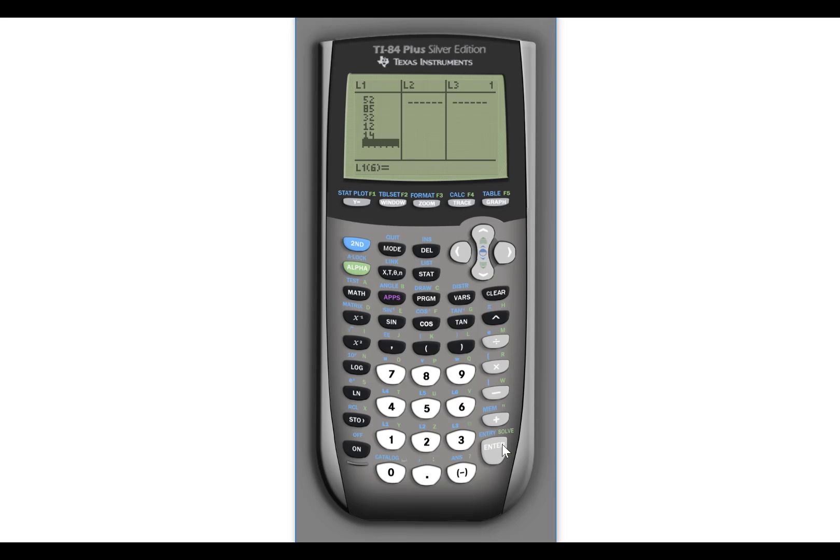So they're pretty easy to work with. If there's a data item that you put in that you don't want anymore, like let's say I don't want the 12 any longer, I can just highlight the 12 and press delete and it will remove that item from the list.